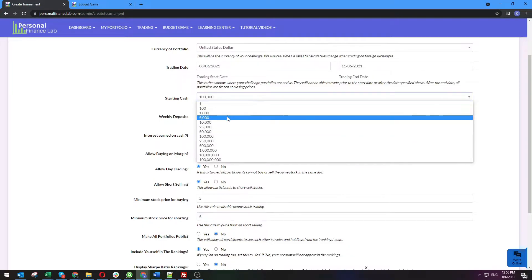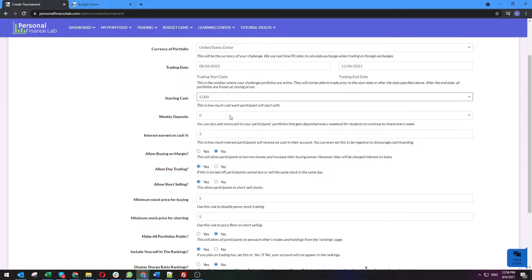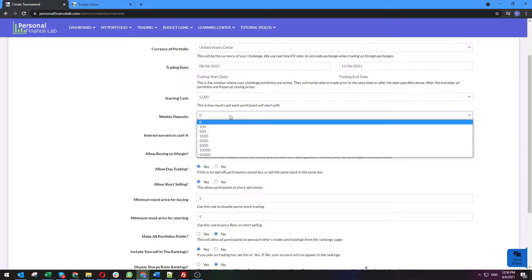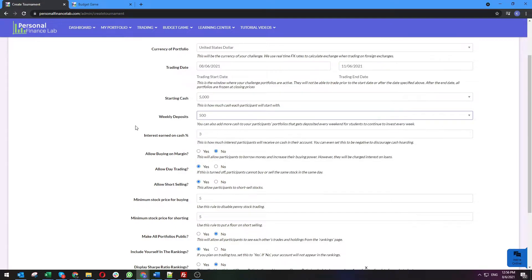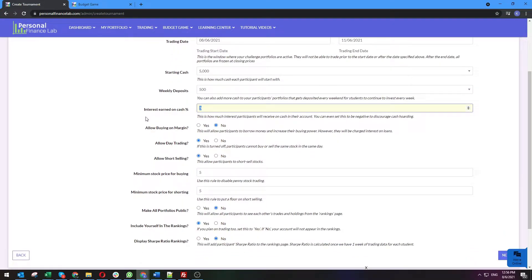Instead of a large starting amount, we have a weekly deposits function where every week on Monday another $500 is deposited into your account — just like making retirement contributions every month from your paychecks. Students start with very little money and as the class goes on they make contributions which they have to continually reinvest as if it were a real portfolio. You can also give them interest on their cash — for example, 1% interest if they didn't invest — to simulate a savings account. Some teachers even give negative interest if students aren't invested, to really encourage them to make investment decisions.